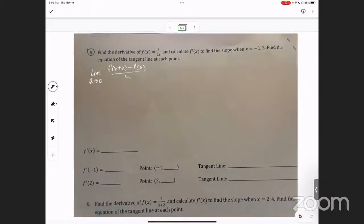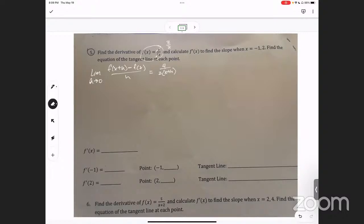So f of x plus h — here's your f of x. So f of x plus h is going to be four over two times x plus h. By the way, the two and the four will cancel and it's just going to be two over x. Do you see what I'm talking about? Yeah. So I'm going to simplify that to make it simpler.